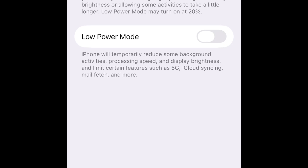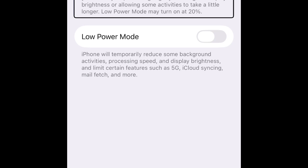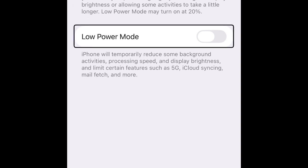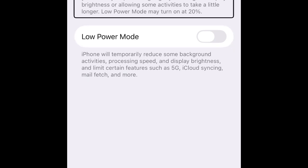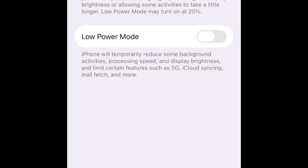Adaptive power switch button on. When your battery usage is higher than usual, iPhone can make small performance adjustments to extend your battery life, including slightly lowering the display brightness or allowing some activities to take a little longer. Low power mode may turn on at 20%. Low power mode switch off - iPhone will temporarily reduce some background activities, processing speed, and display brightness, and limit certain features such as 5G, iCloud syncing, mail fetch, and more. So when you activate adaptive power, this will extend your battery so you can use your iPhone for a bit longer.